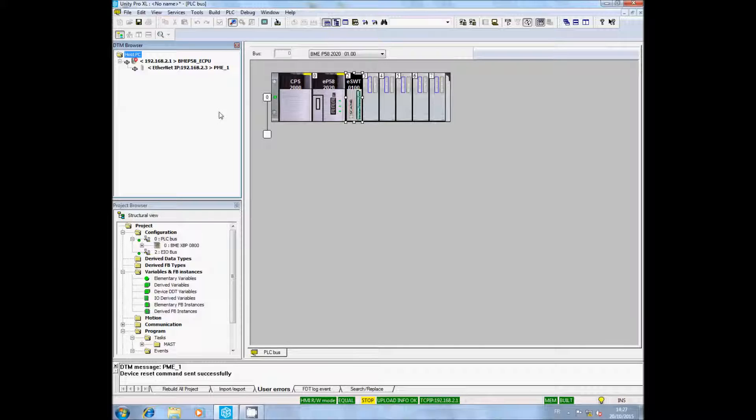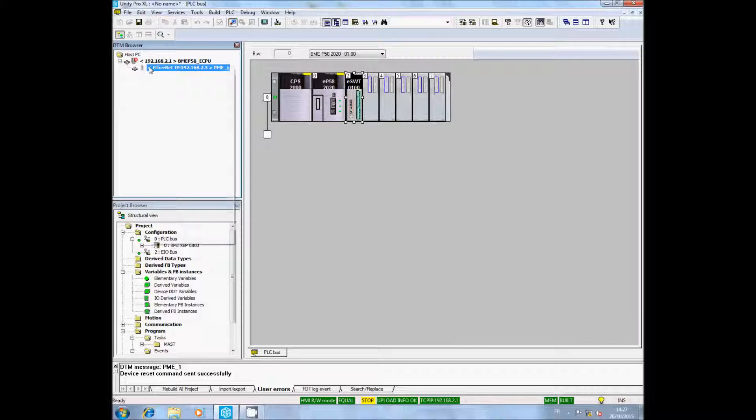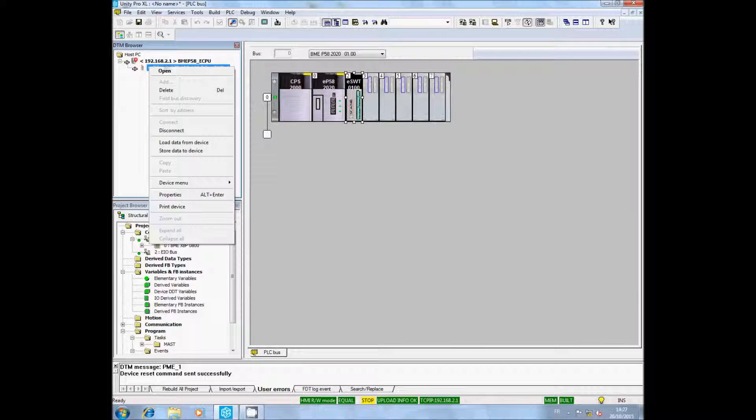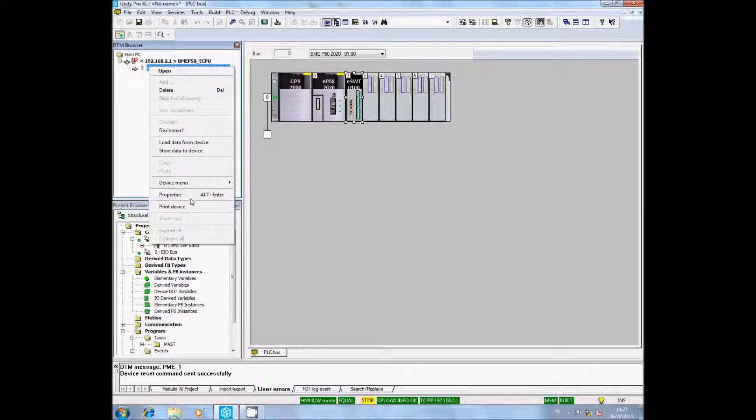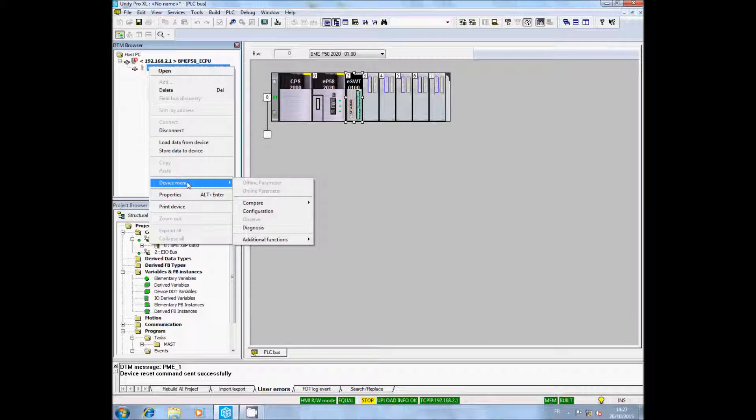In Tools, select the DTM browser. In the DTM browser, make a right click on the PMESWT DTM. Click on Connect if it's not the case. The PMESWT DTM is in bold if you are connected.